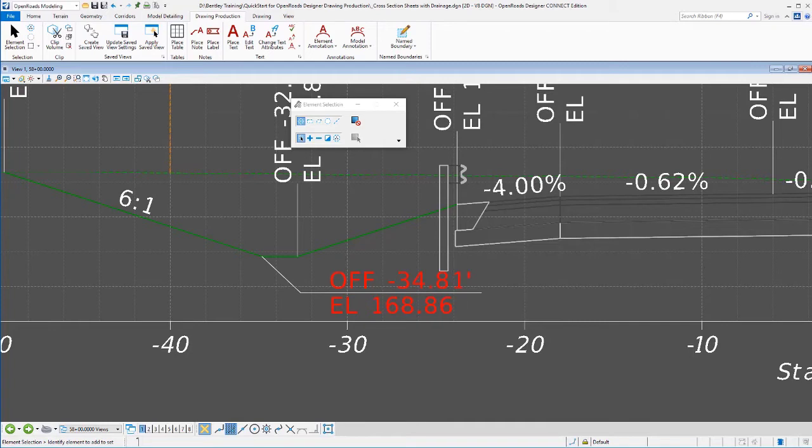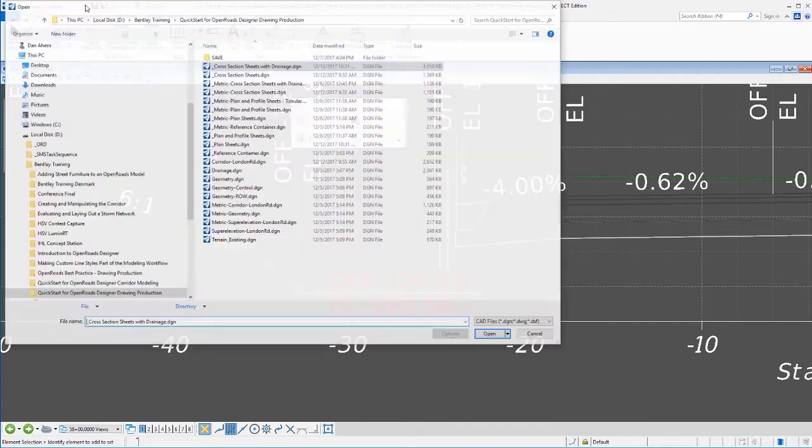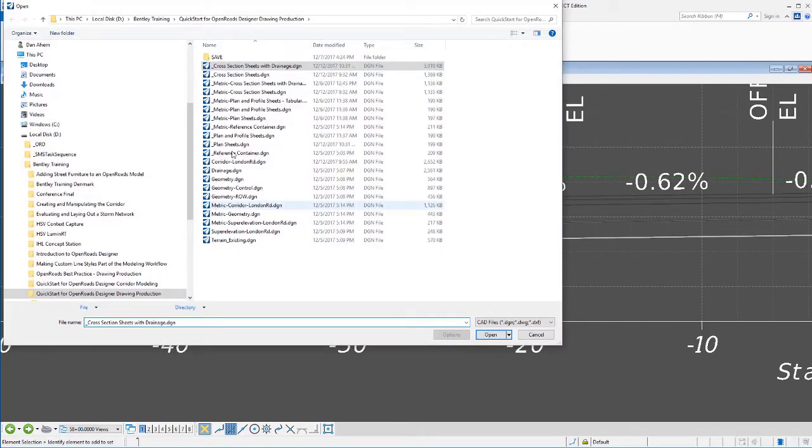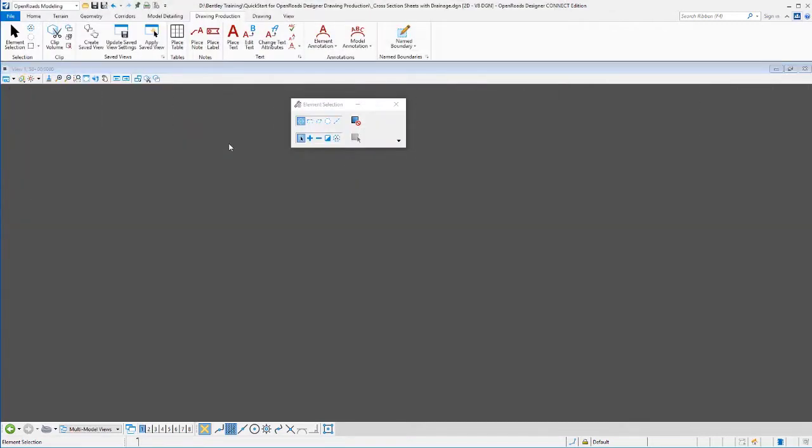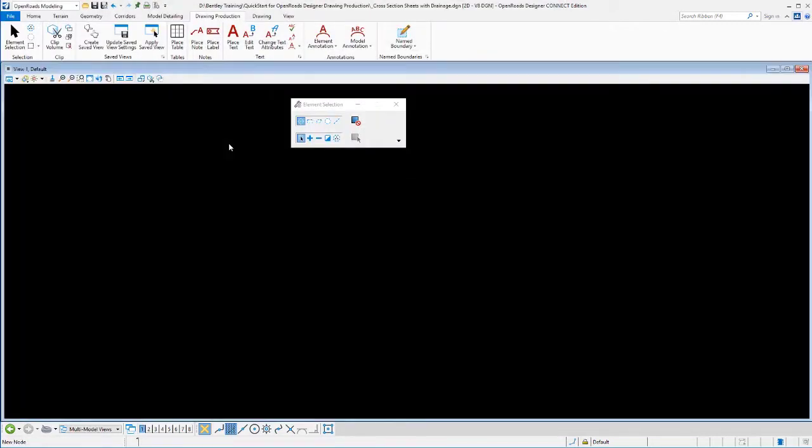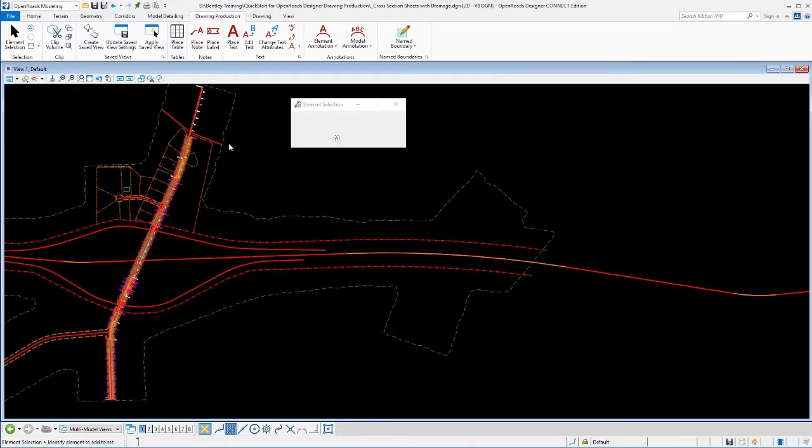Next, let's move on and create some plan sheets. We're going to do this in a separate file, which is usually a good practice, is to create your plan sheets in separate files from your cross-section sheets, although it's not required.